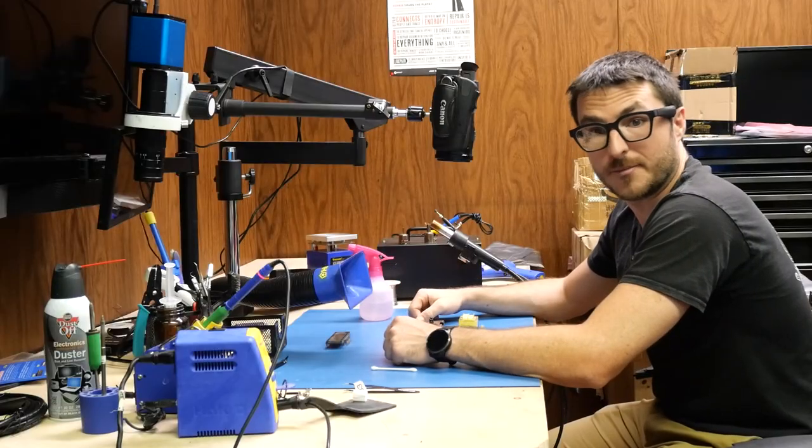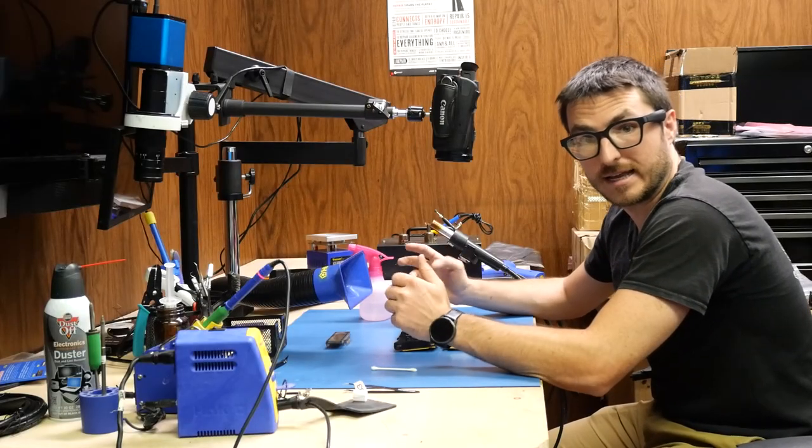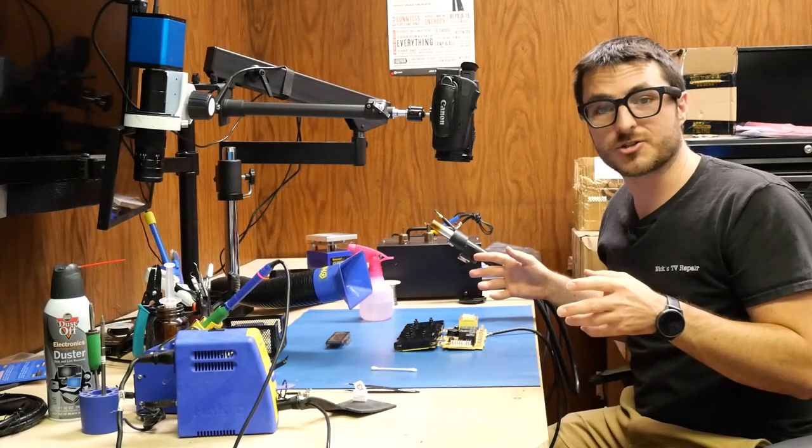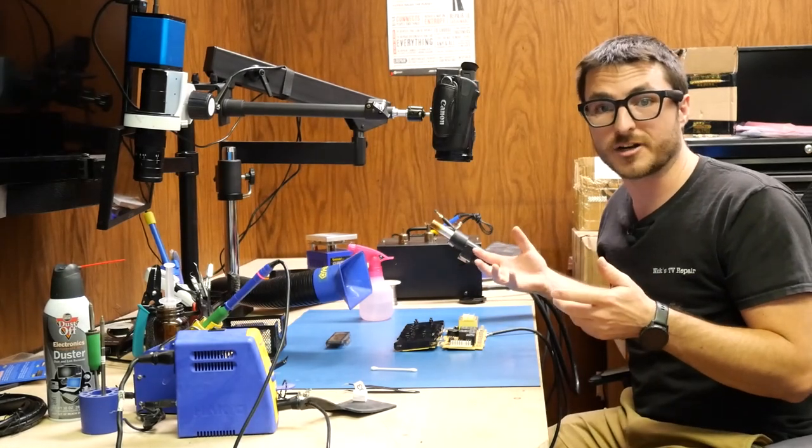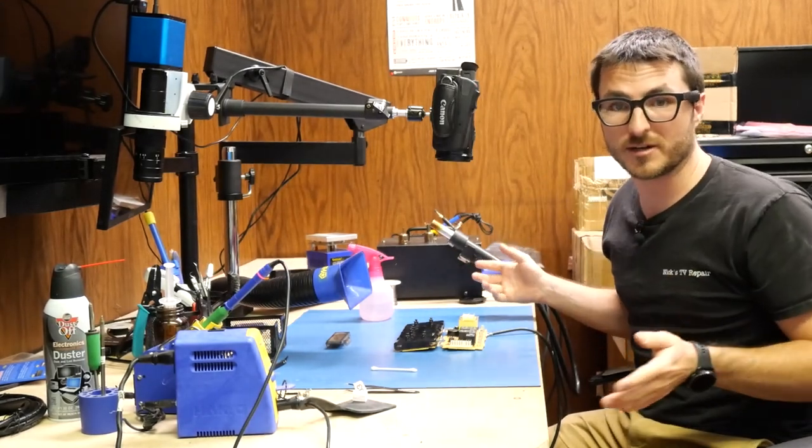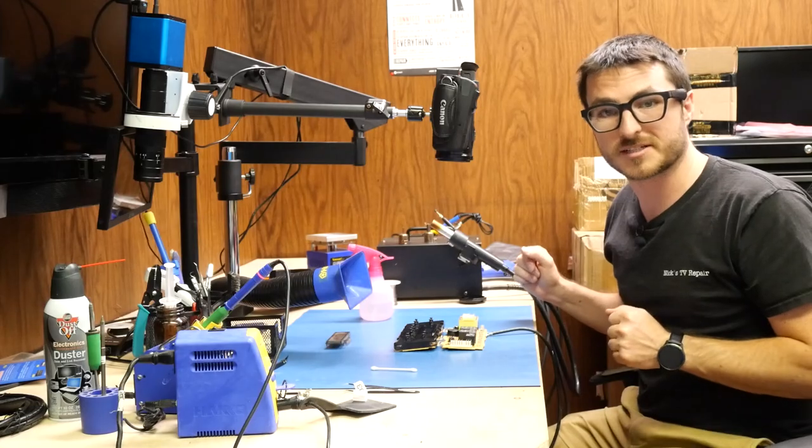We're going to go ahead and put it back together and send it back to the customer. If you have any issues with your oven not turning on, we'll have a video over here showing you exactly how to fix that.